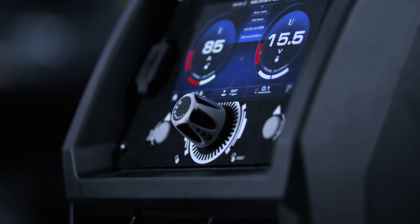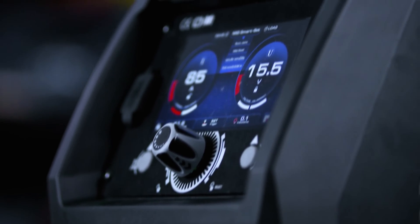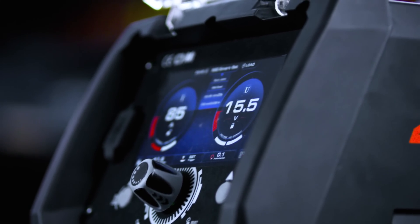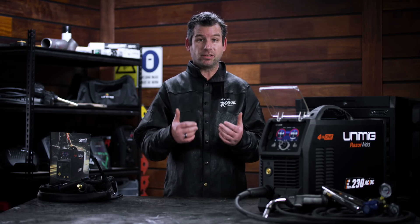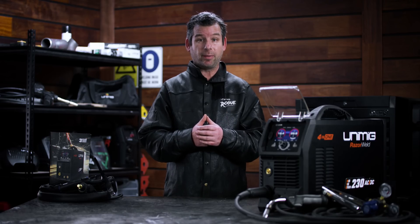With its intuitive controls and next-generation interface, the large clear color screen makes adjusting your weld parameters easier than ever.